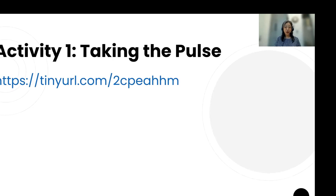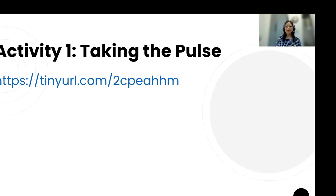Let's get started with our first activity. Please use the link in the chat to go into a Padlet — we really just want to find out what your experience is so far. ChatGPT 3.5 has been available for about 10 months now, and more tools have become available. Let's take a look at what's going on and how much you've been engaged with that.